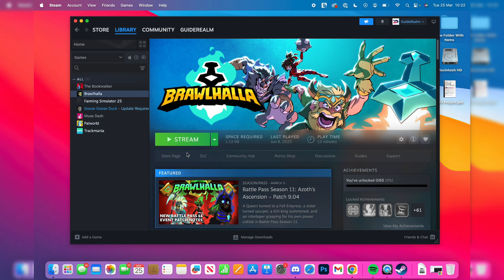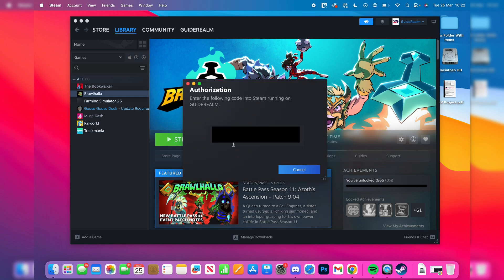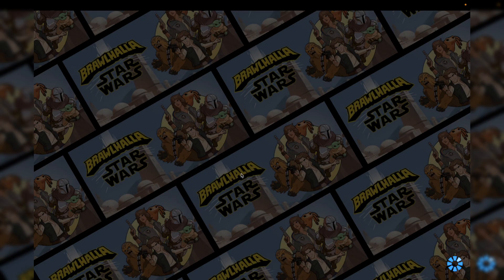That's it. We can then press stream and start remote playing. I'll need to enter this authorization code and this will launch.